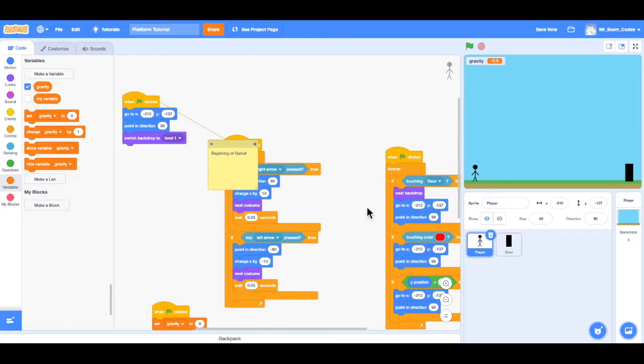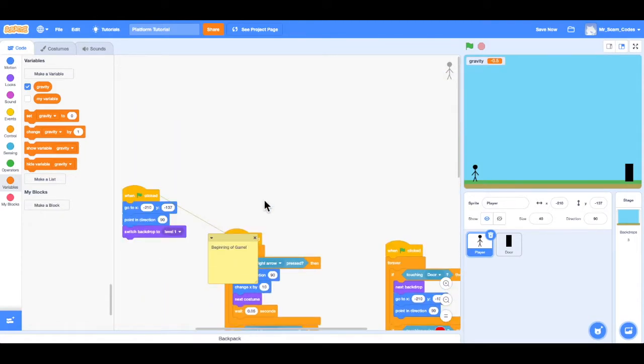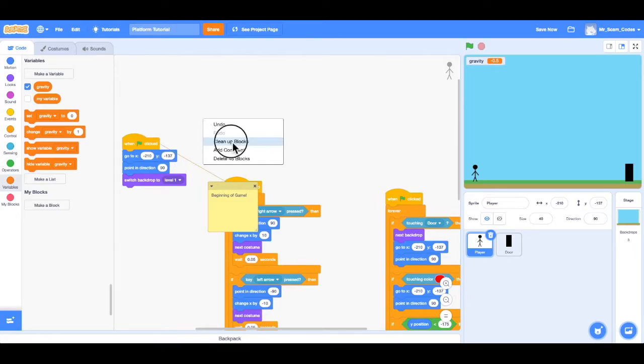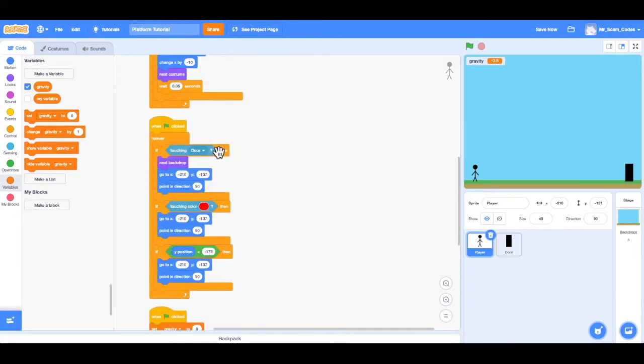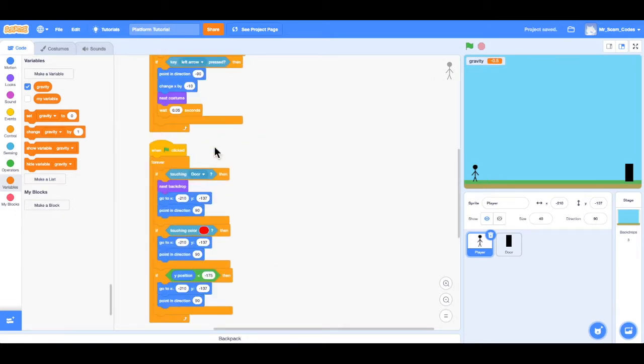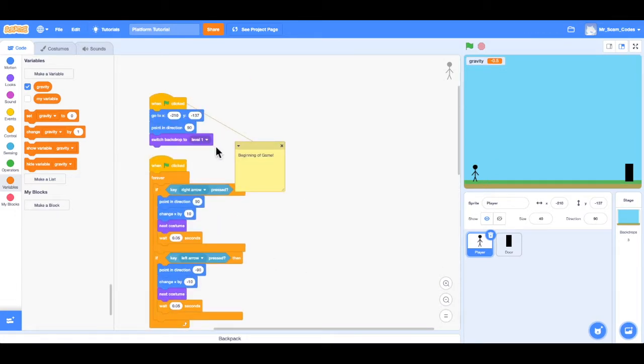First of all though, I notice how my code is getting a little jumbled in here. So what I can do is right click and choose clean up blocks. And then the blocks will be stacked on top of one another so it's a little bit easier to keep them organized that way.